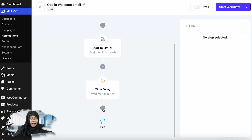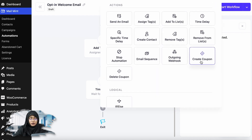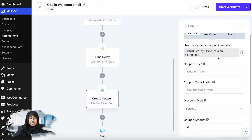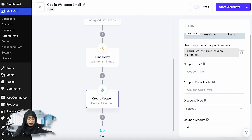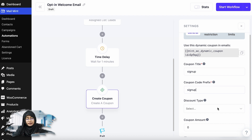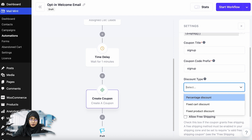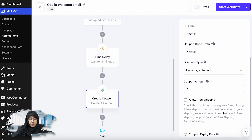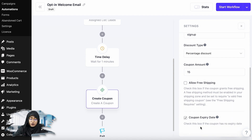I'm going to delete this action and add the option called create coupon. You can see that you can create a dynamic coupon in your emails using a specific shortcode. You can give it a title — let's say sign up. Then you can add a prefix. You have to add the discount type, so I'm going to select percentage discount, and the percentage will be 15%.